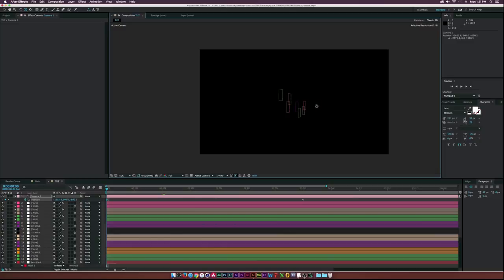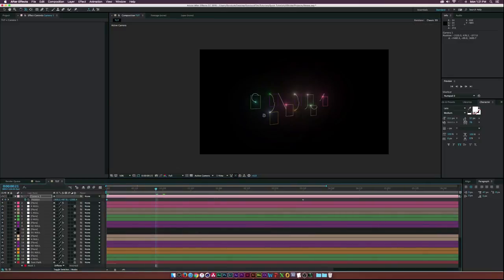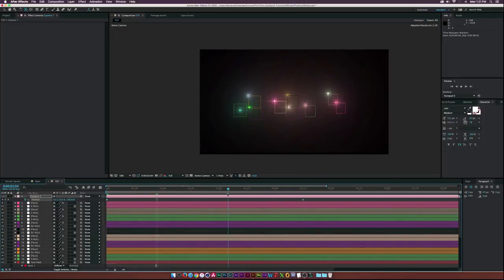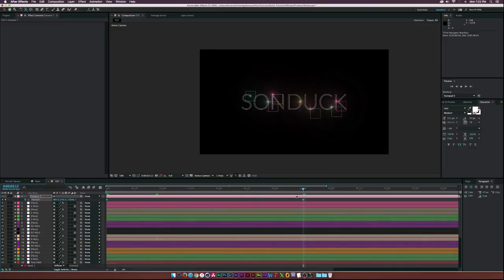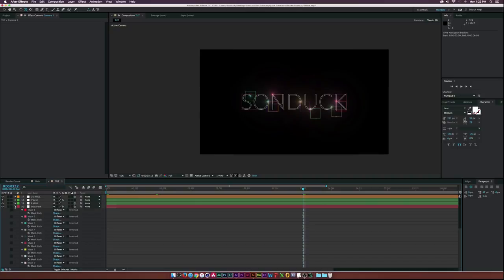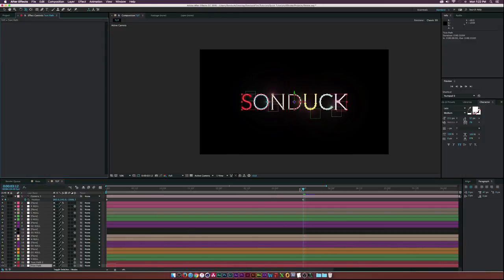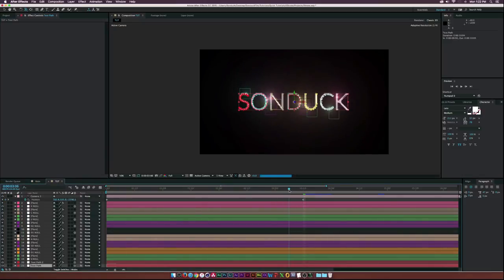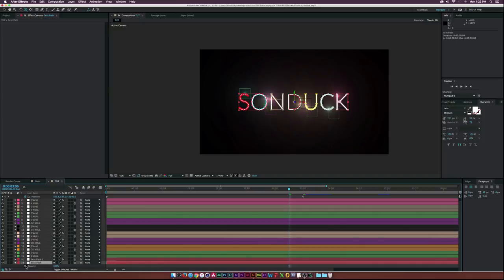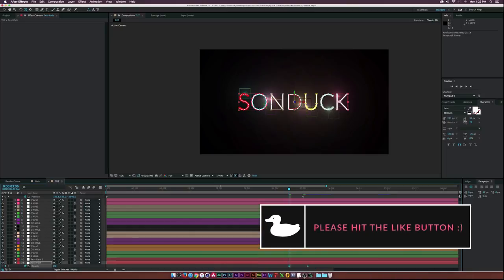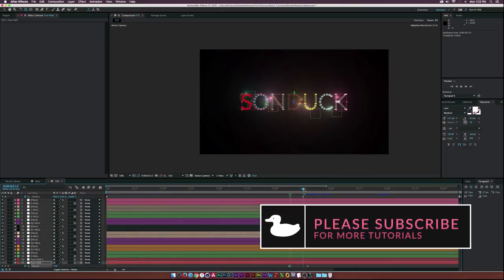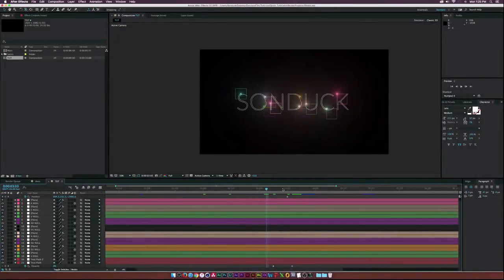Offset the camera slightly so now as we move through the timeline everything is in 3D space and looking great. To finish the effect, duplicate the text path layer, select the bottom duplicate, delete the stroke effect, go to about three seconds and six frames, hit T for Opacity, click the stopwatch, move the keyframe to three seconds and 12 frames, and set Opacity to 0%. Now the full text fades on at the end.